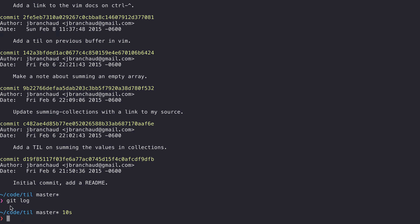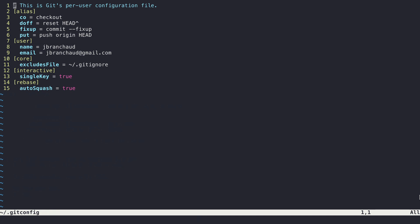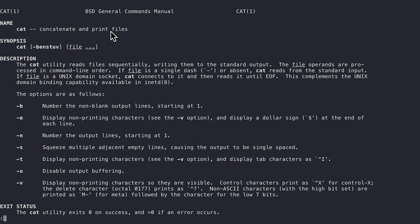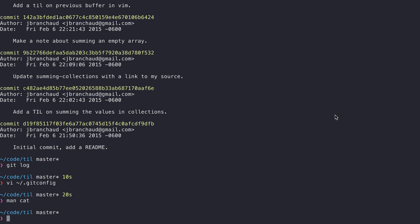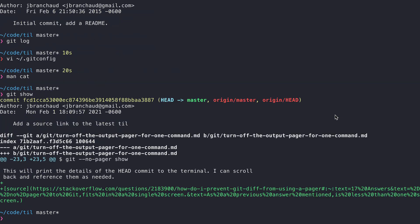If we want to leave log alone but have git show not be processed through the pager, we can open up our git config and add a new option in a pager section for the action show, and set it to cat. Cat is a command for concatenating and printing files, and in git this is what you use to print output without a pager. If I now run git show, we can see it printed right out using cat instead of less.